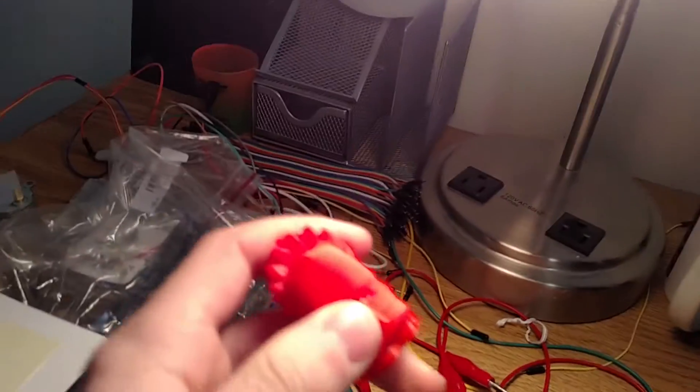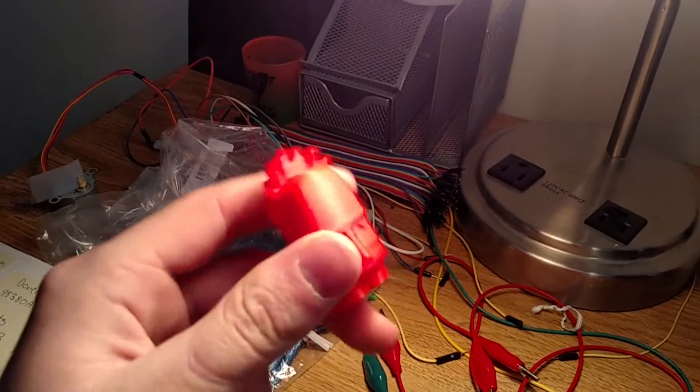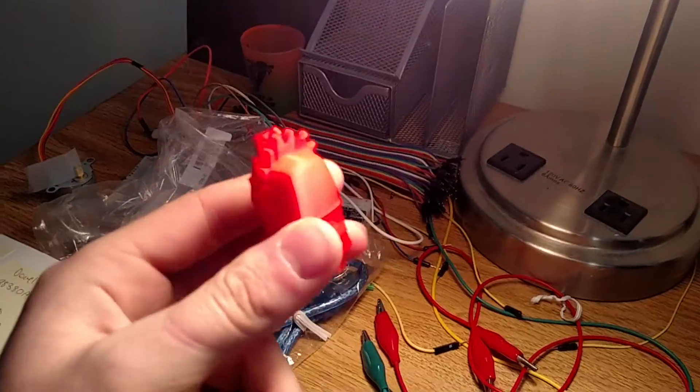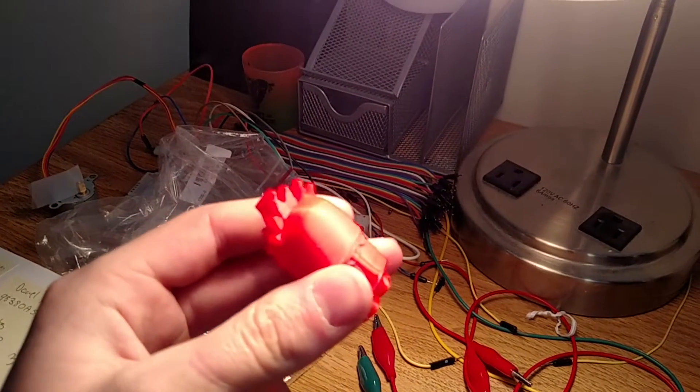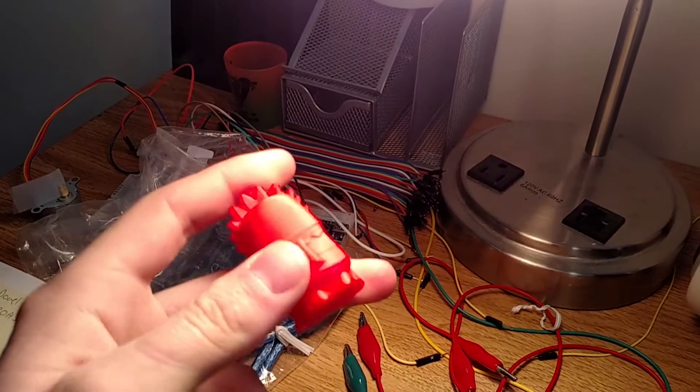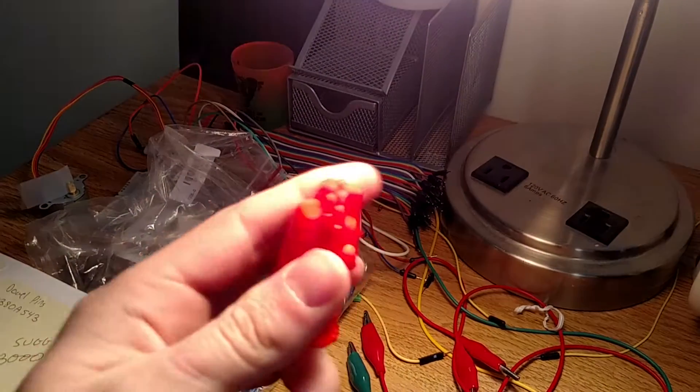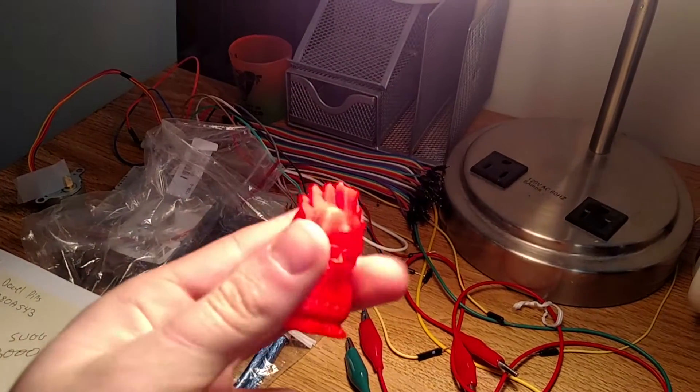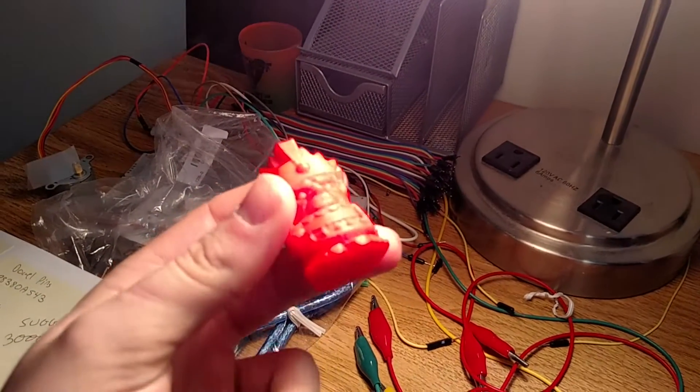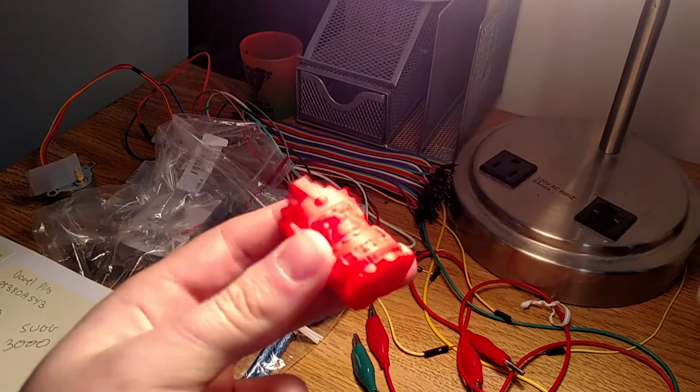This one was done at about 0.1mm layer resolution. I rarely print this fine. I usually go to about 0.25. But as you can see, it looks fantastic.